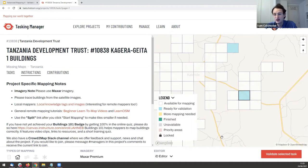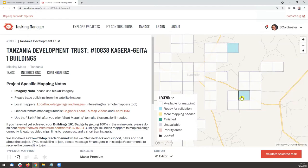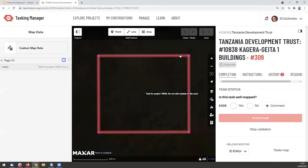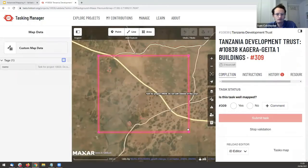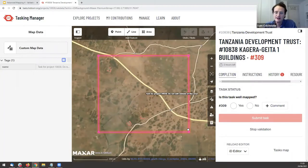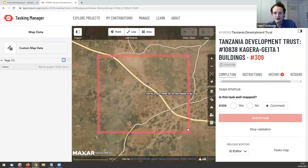You can also validate using the iD editor, which I'll show you. I've selected a blue task and 'Validate Selected Task.' When selected, it zooms into that grid square. This is different from before — when validating, you should expect to see quite a lot of mapping already inside the task, because it's been marked by someone else as fully mapped.